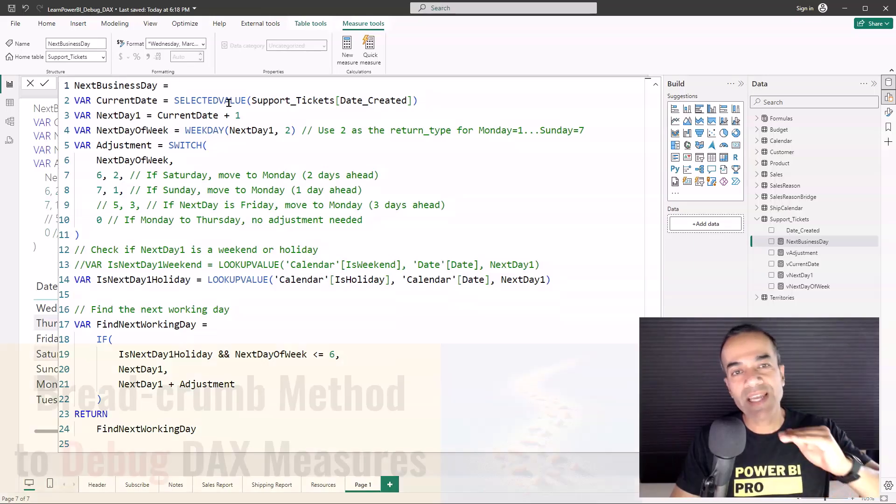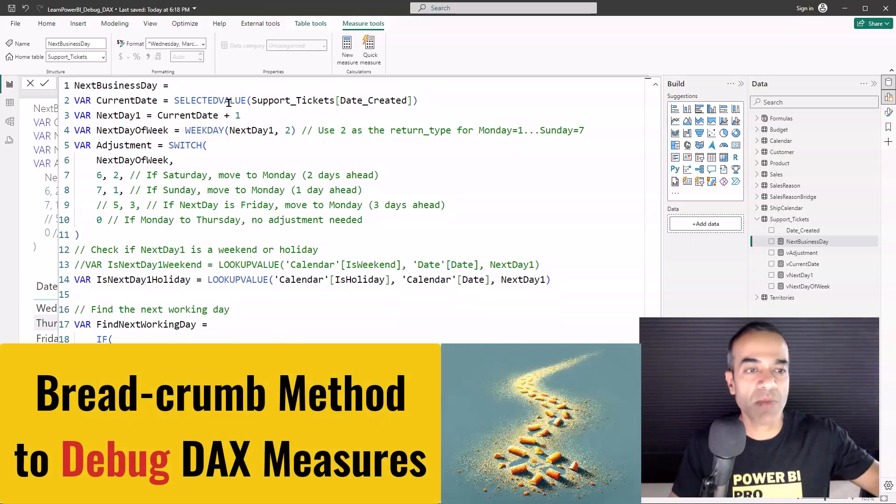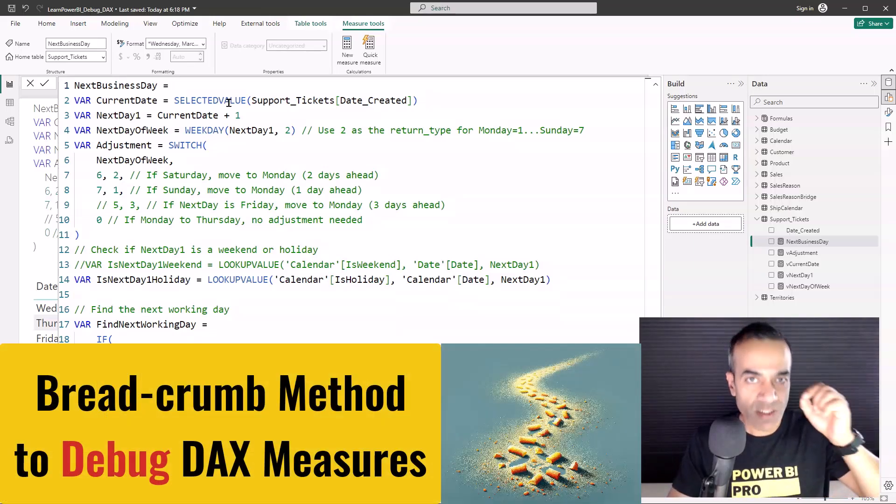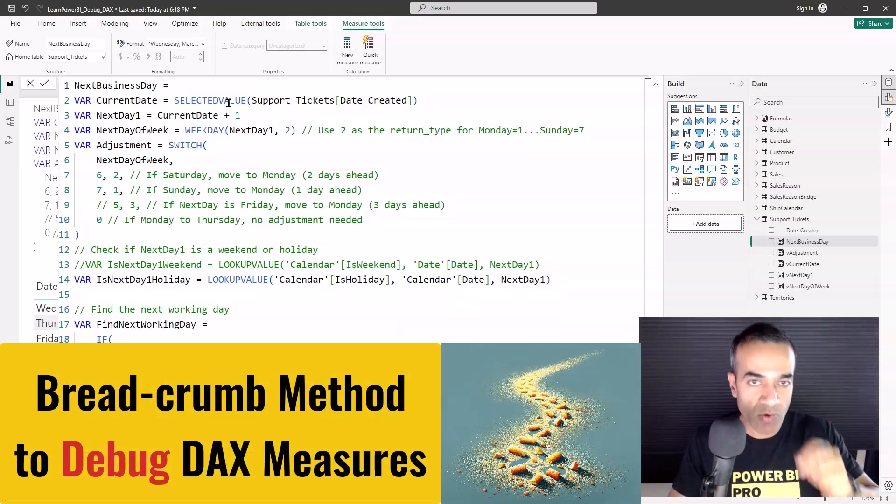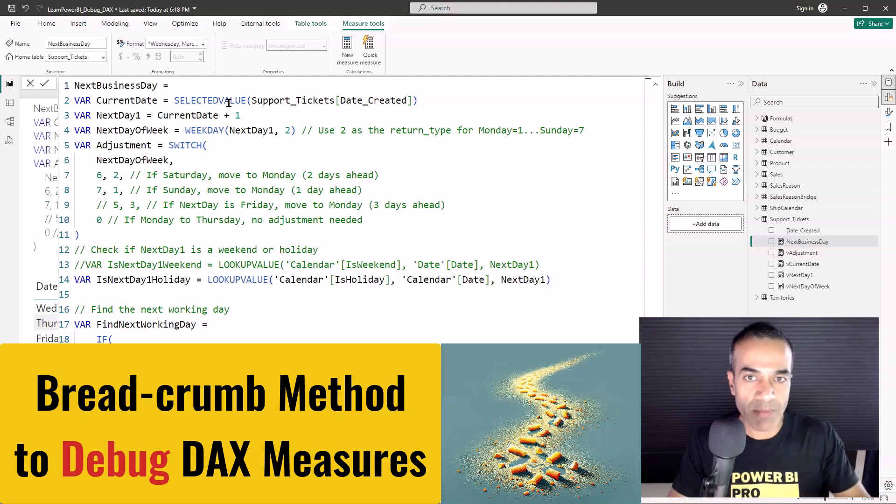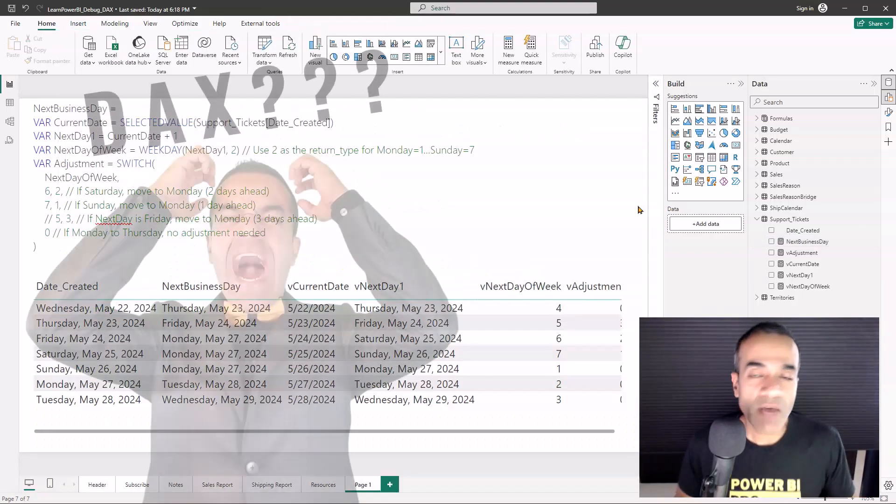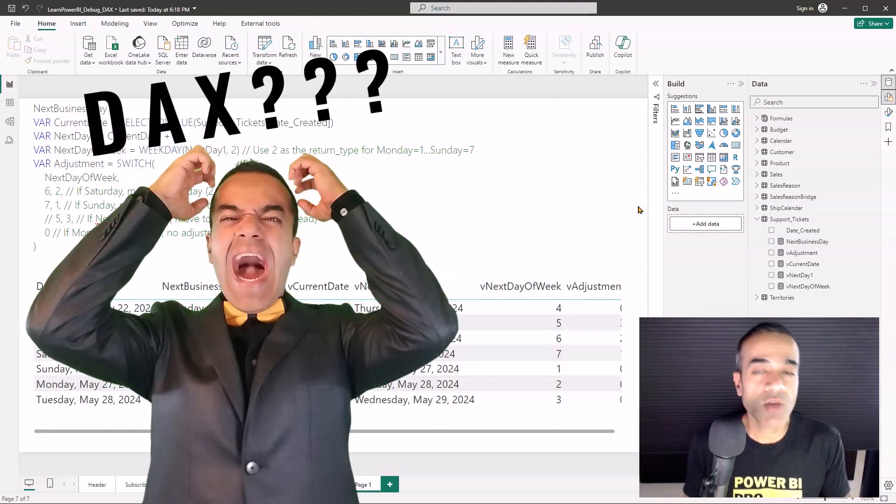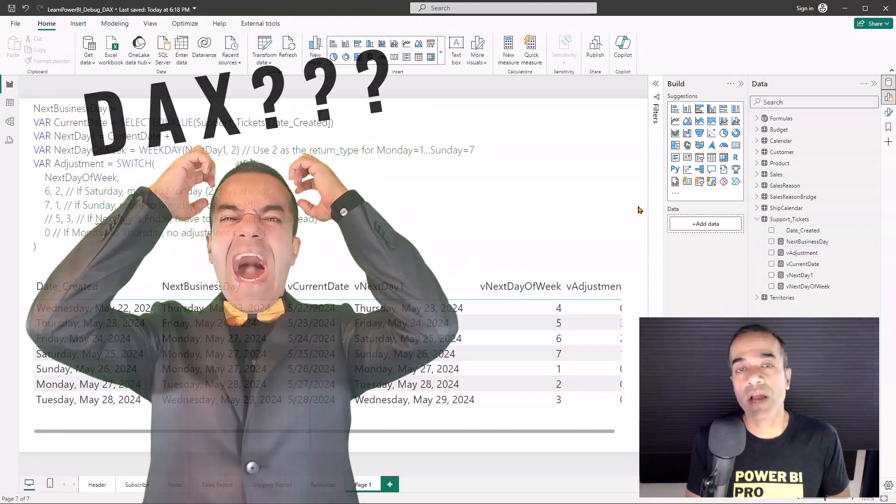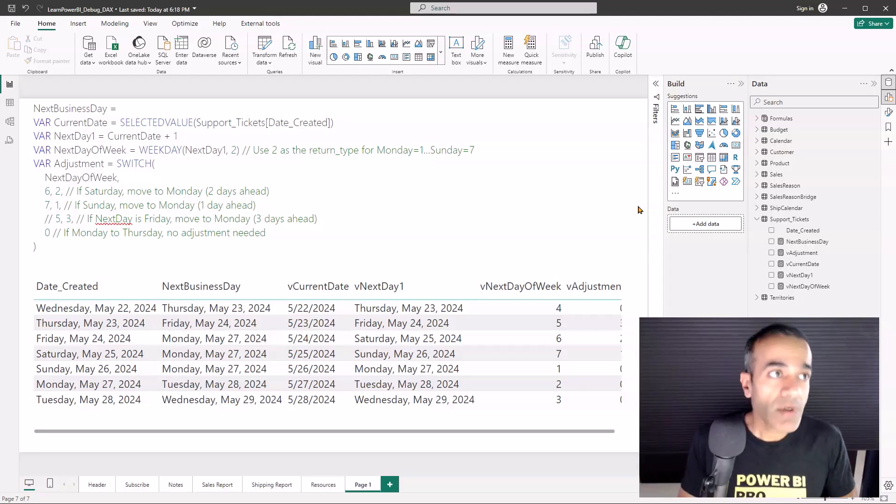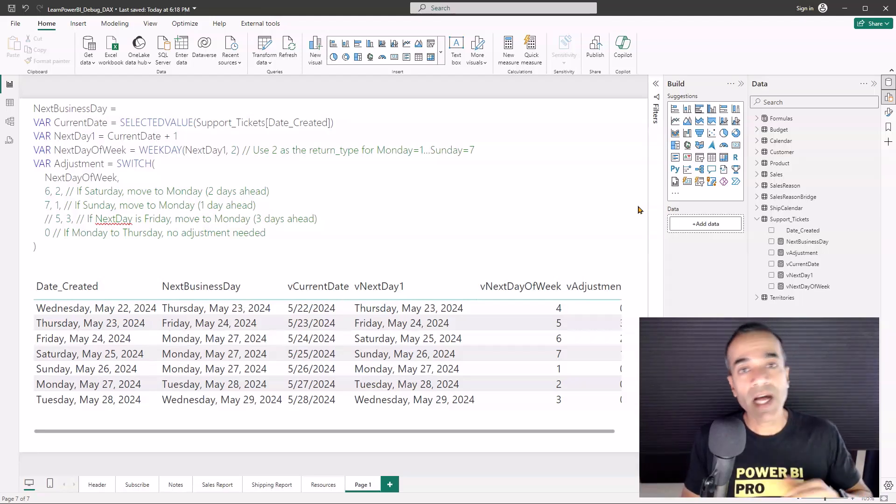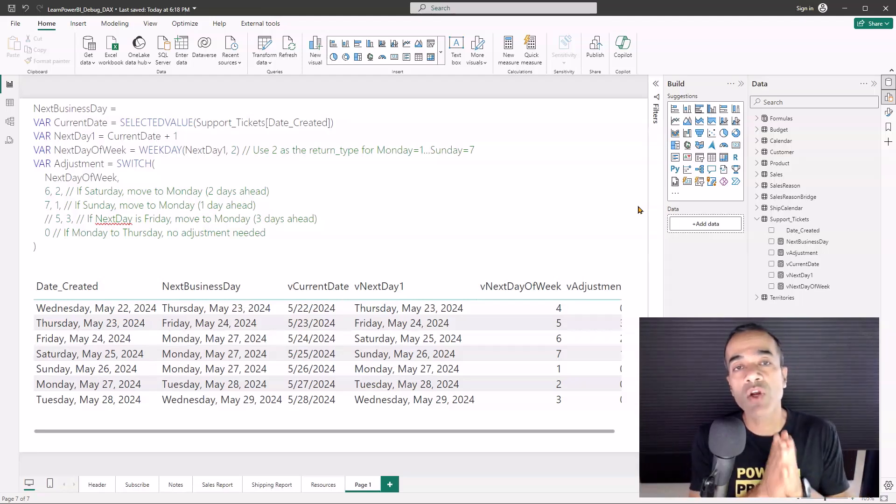For showing you how you can take any DAX measure and just break it down crumb by crumb, step by step, and debug it. So you don't have to be frustrated, you don't have to pull your hair out. Now it does help to have a good understanding of basic DAX functions.